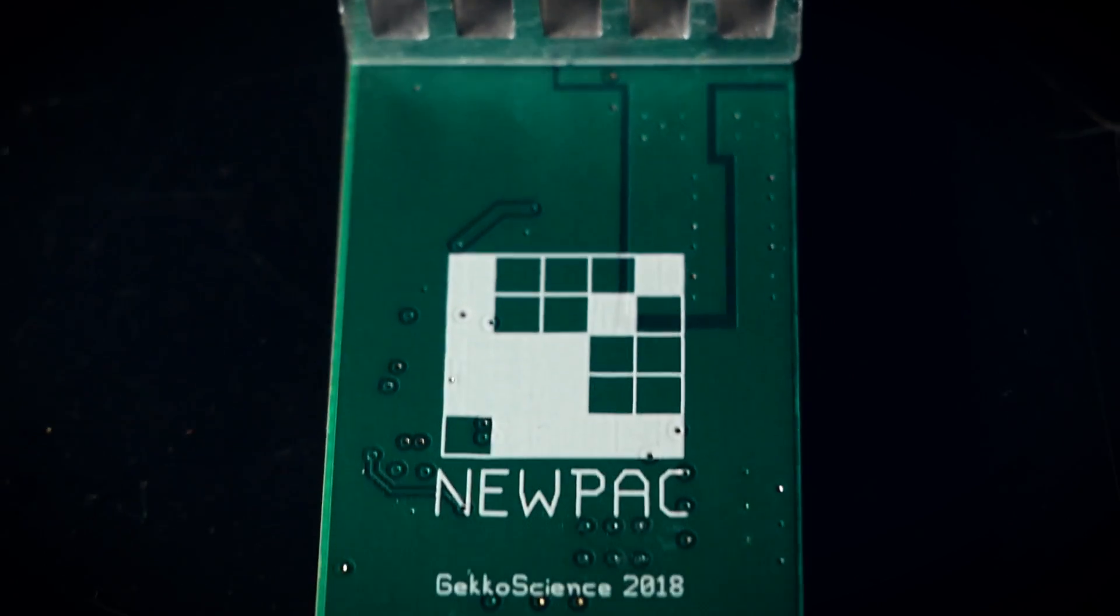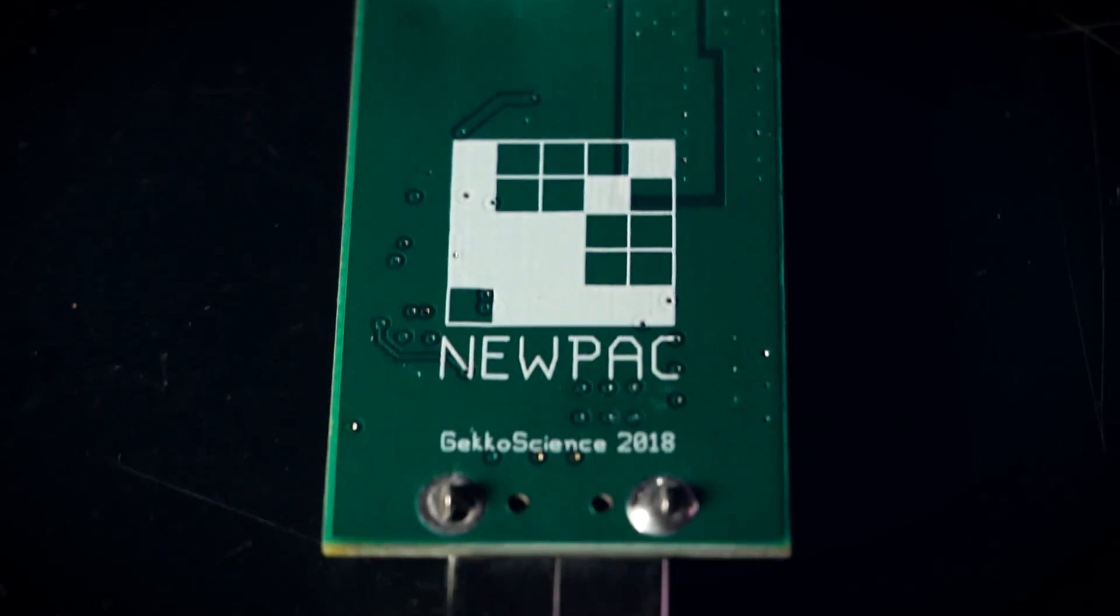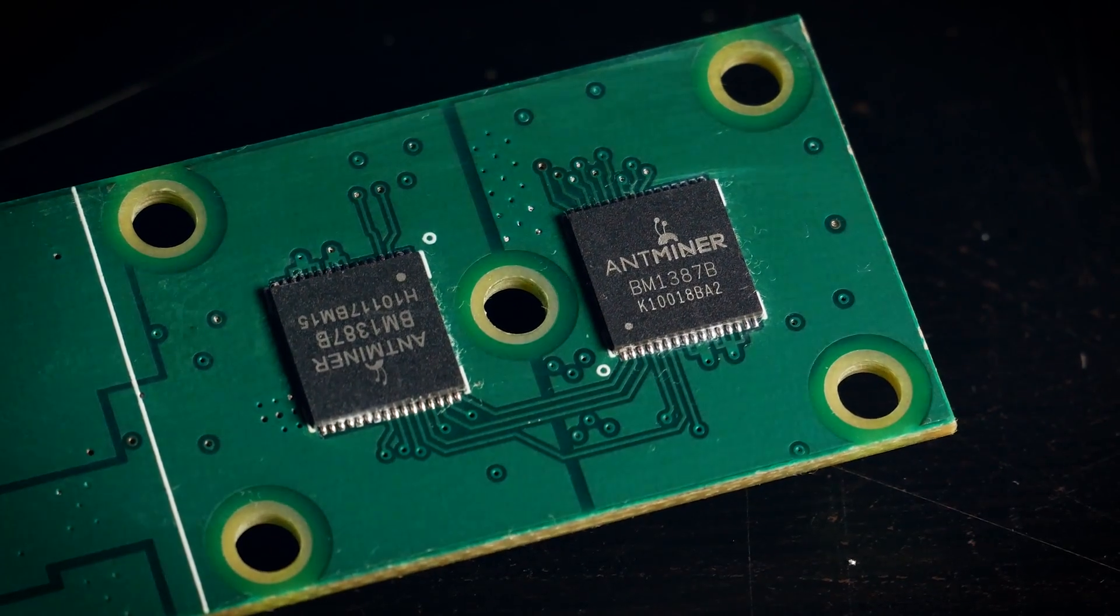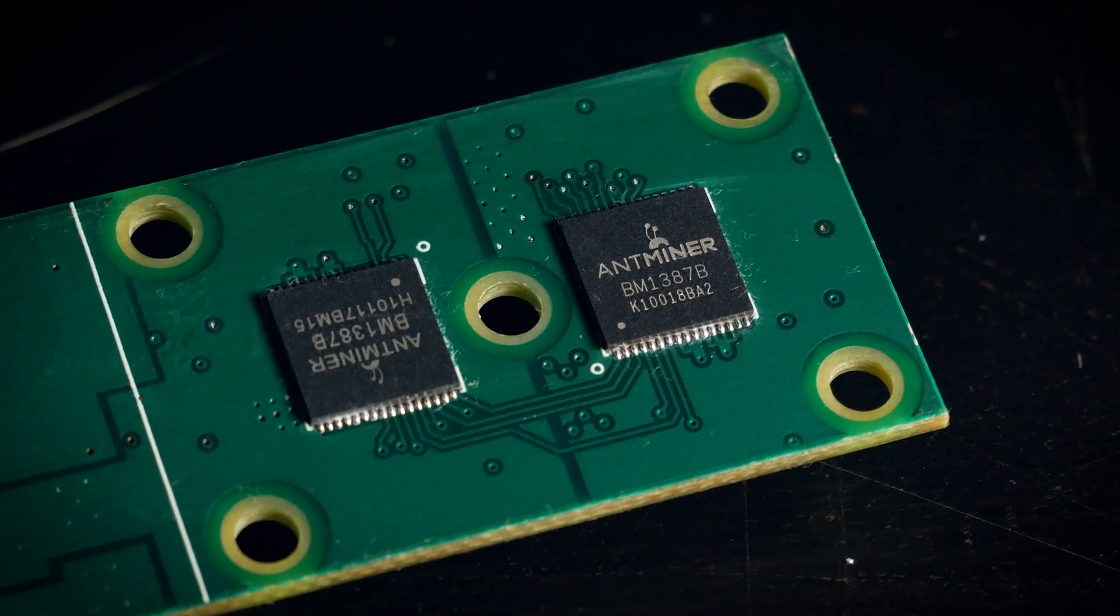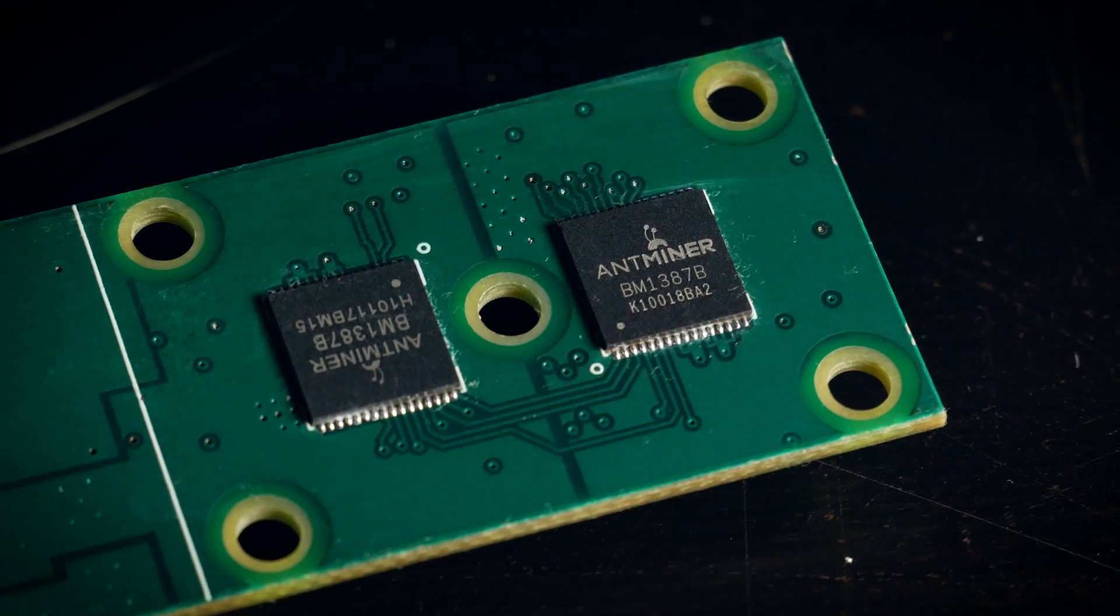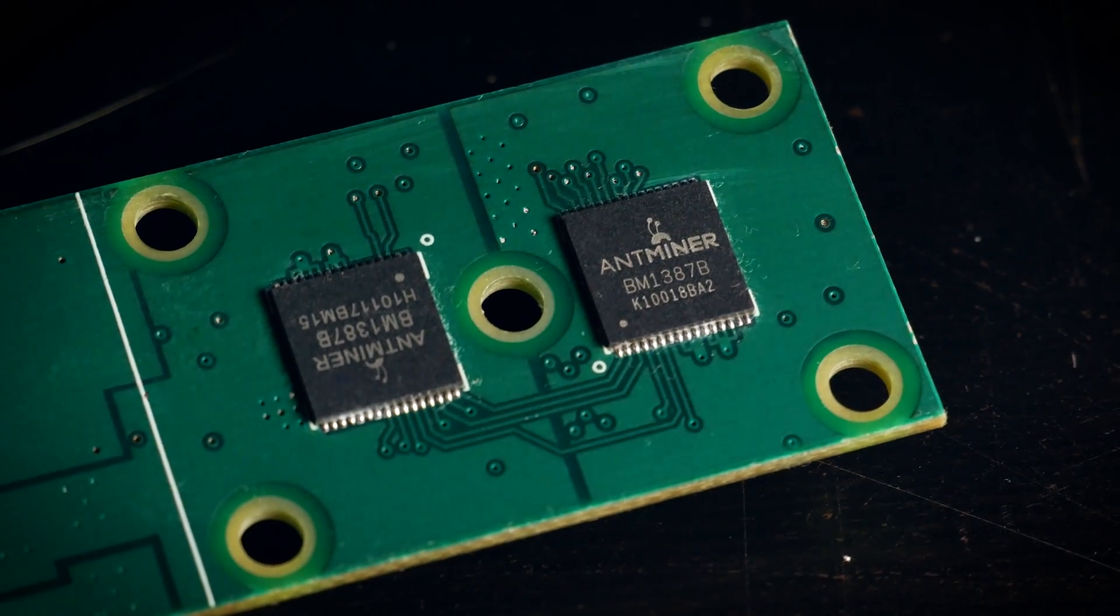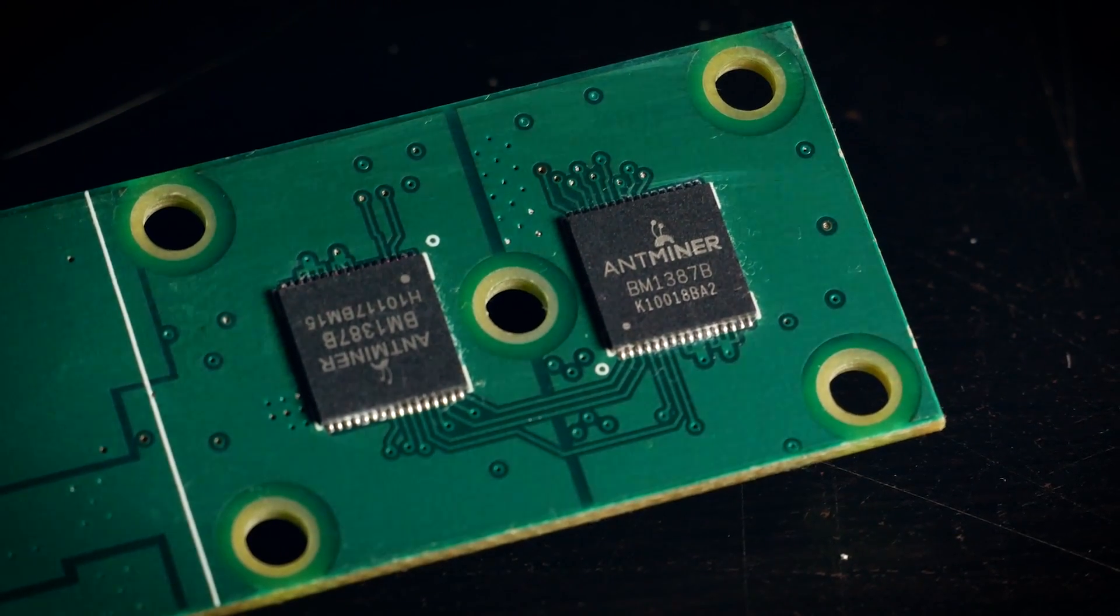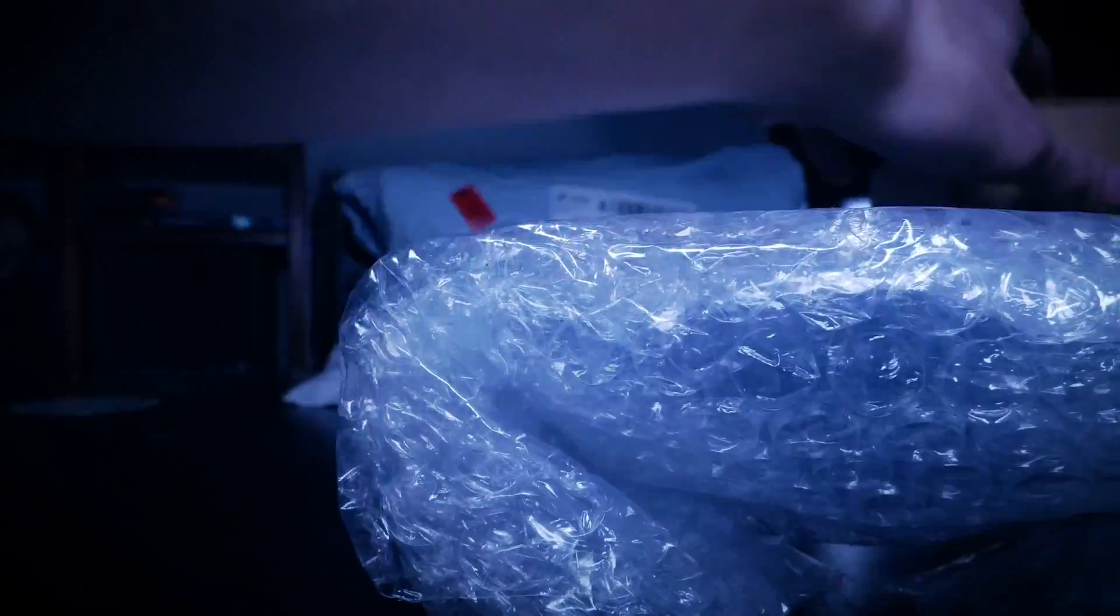Now the new pack comes in with two Antminer S9 chips, said to be pushable up to 100 gigahash per second on SHA-256. That's Bitcoin's mining algorithm.